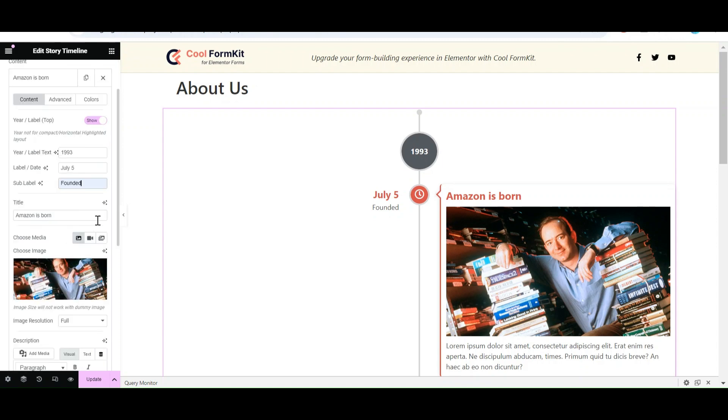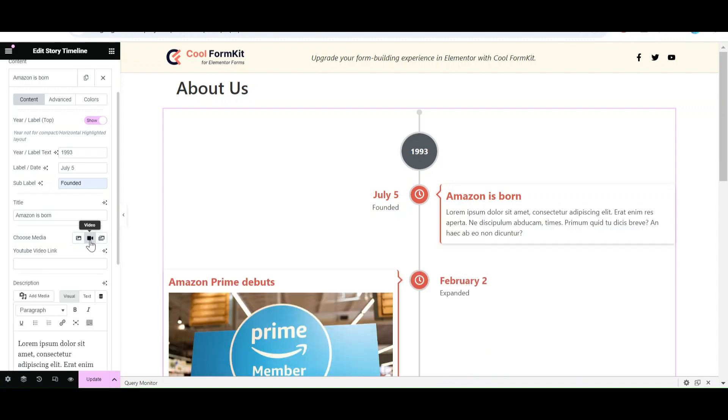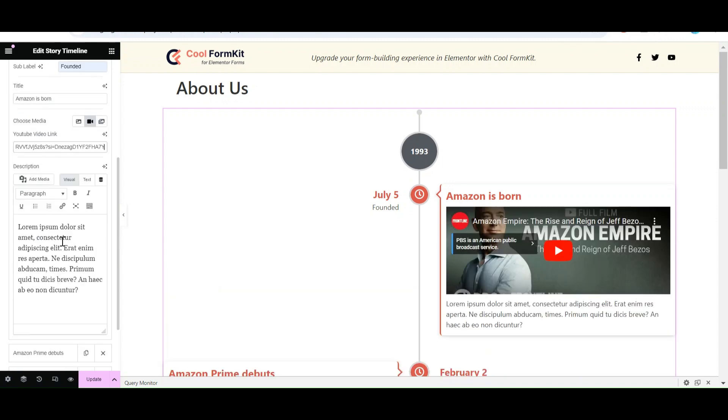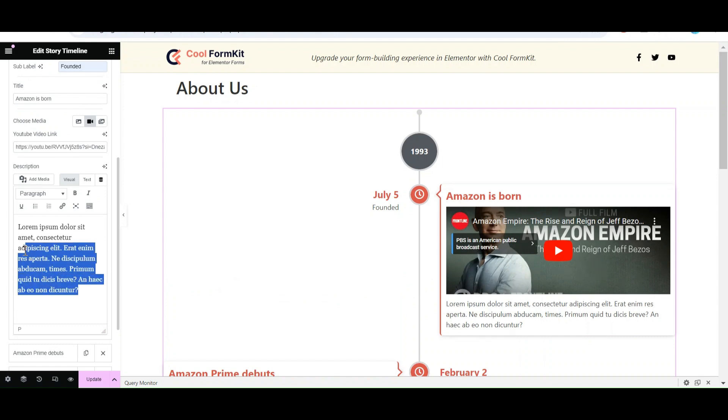Now select the Media Type. Using the Pro plugin, you can embed YouTube videos and add slideshow instead of images. Let's embed a YouTube video. Simply paste the link. Video will successfully embed in your timeline story.